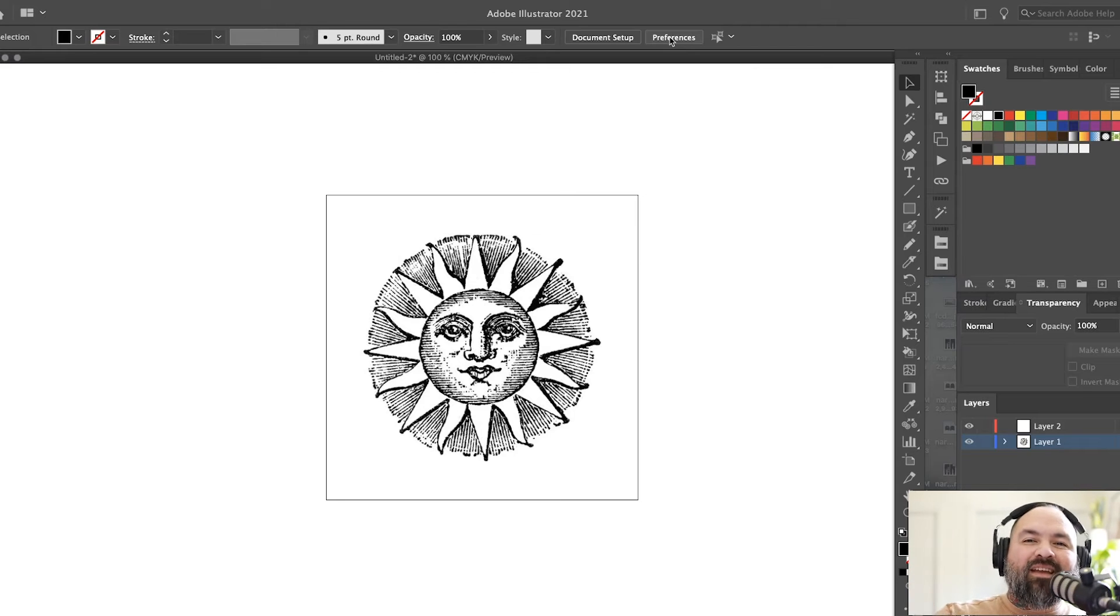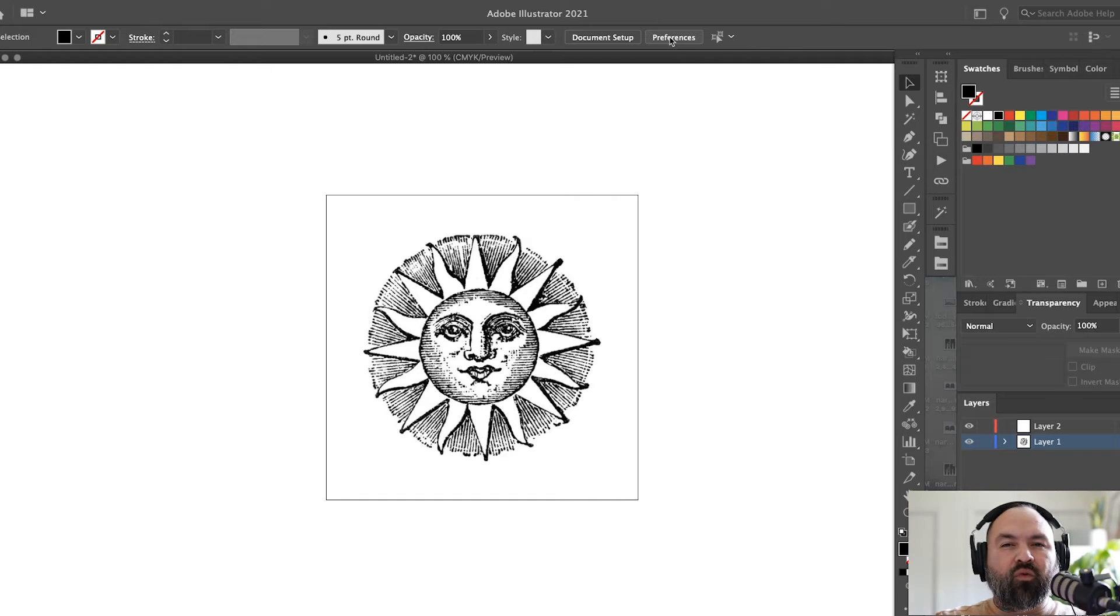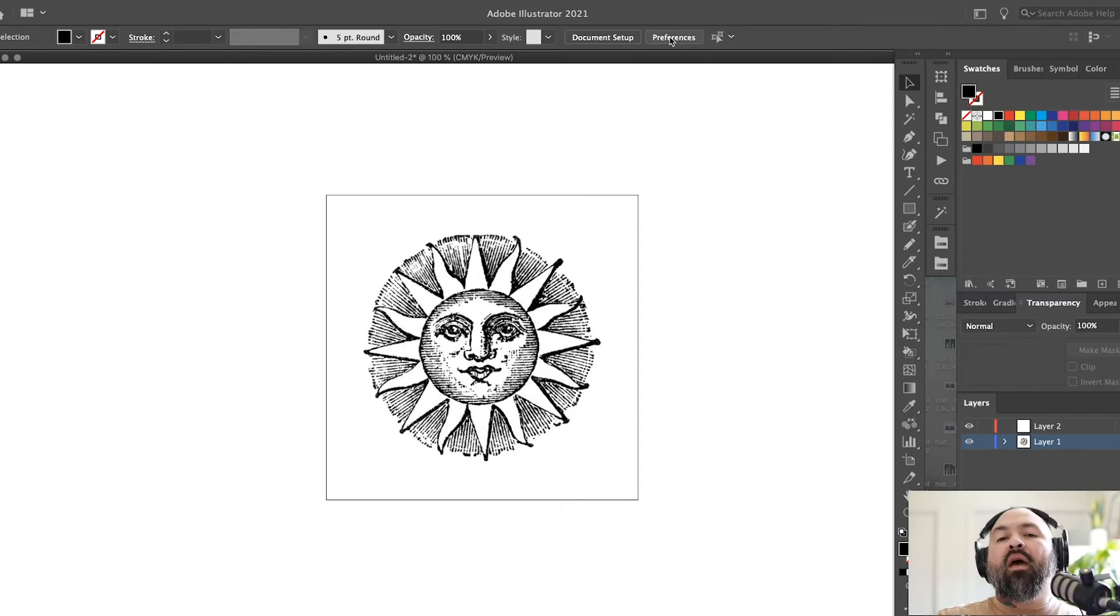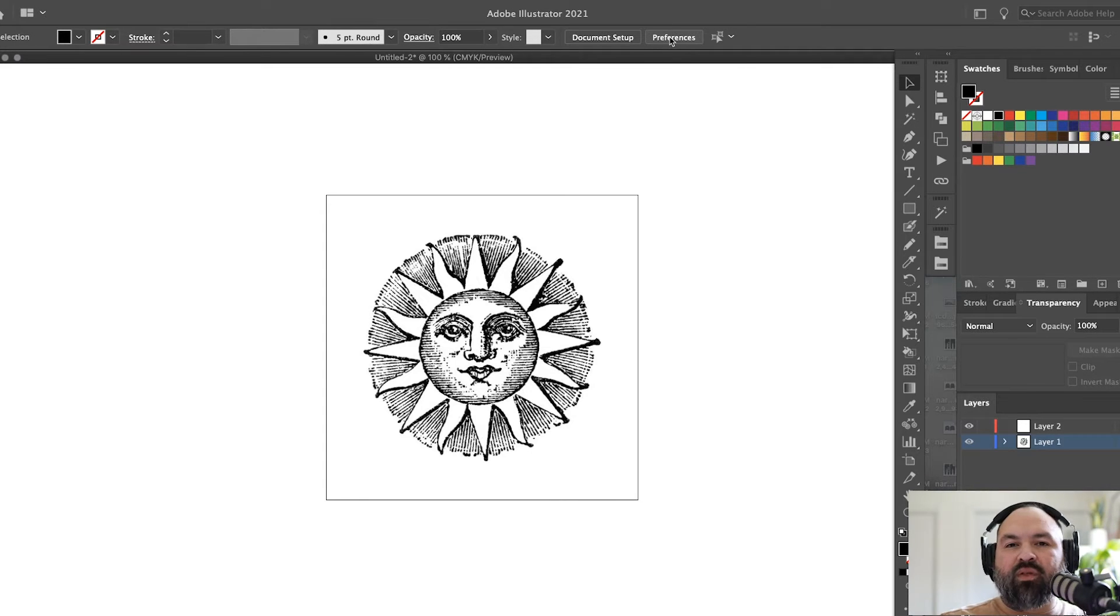Hey, what's up guys? Today I'm going to do something a little bit different and go over some of the new pattern tools that they implemented into Illustrator for 2021. I saw a couple things when they released it, but I hadn't really messed with it until recently.